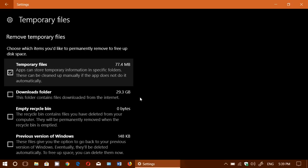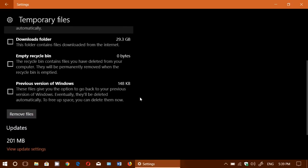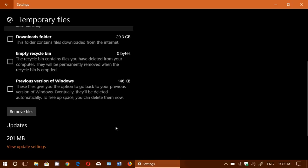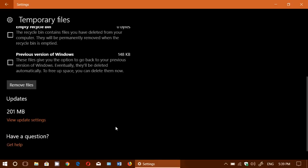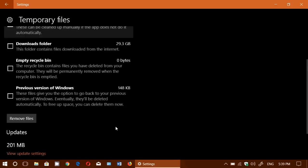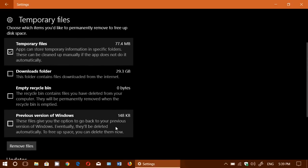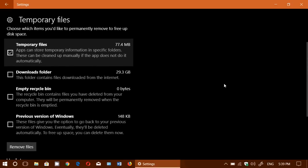So you get all of this information and you can click here remove files and it's going to tell you what you have. Now you see there's also something called updates, 201 megabytes, so you can actually view update settings and even check out what you can remove from there, but this is mostly the temporary files.